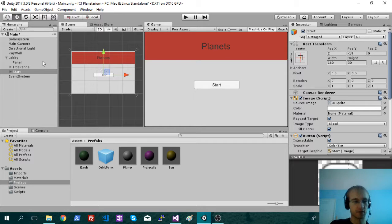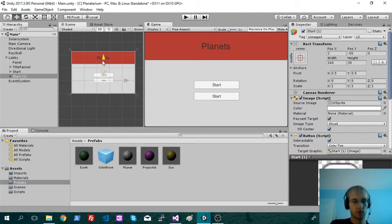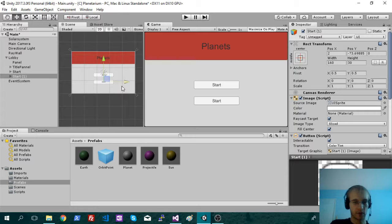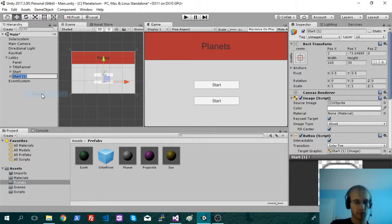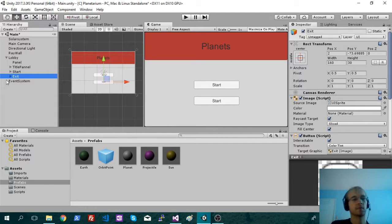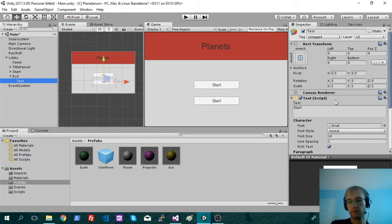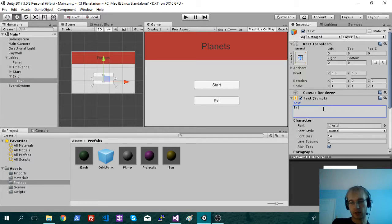And maybe just an exit button. Put that one below. Just rename it to exit.